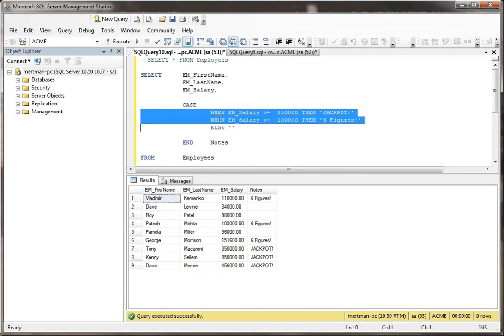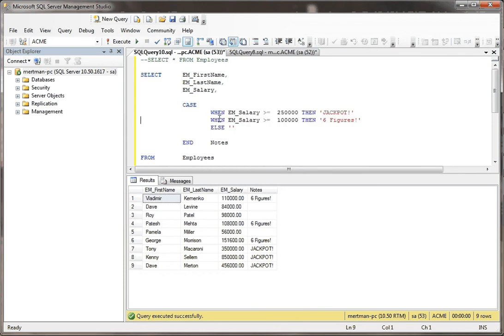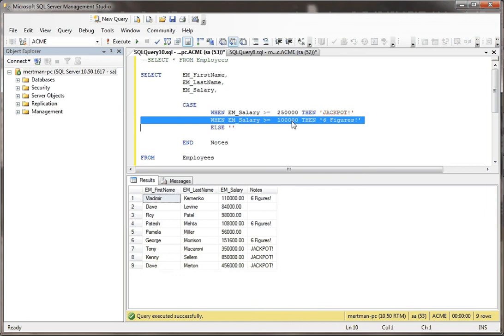So really, because this comes first, this second line is really like saying anything that's greater than or equal to $100,000, but didn't fall into this. So it's really greater than or equal to $100,000 and less than $250,000. And that's what comes up with six figures.